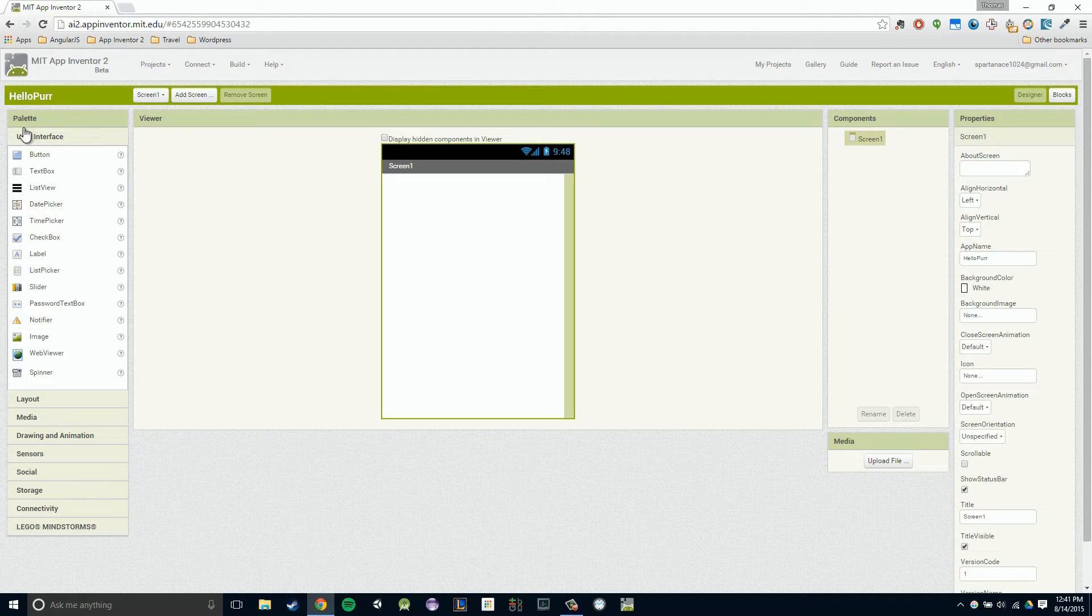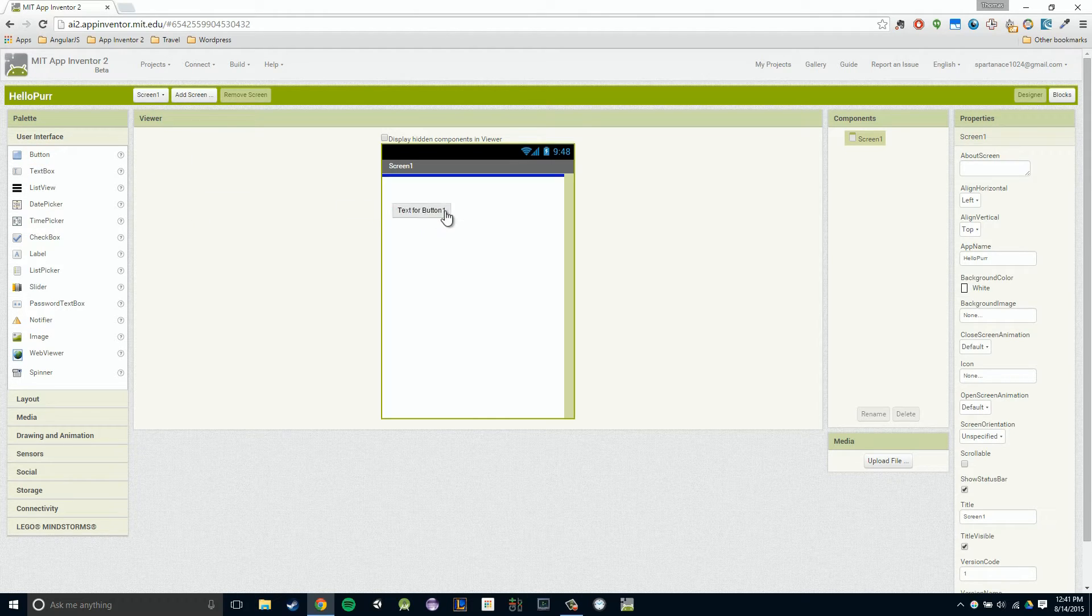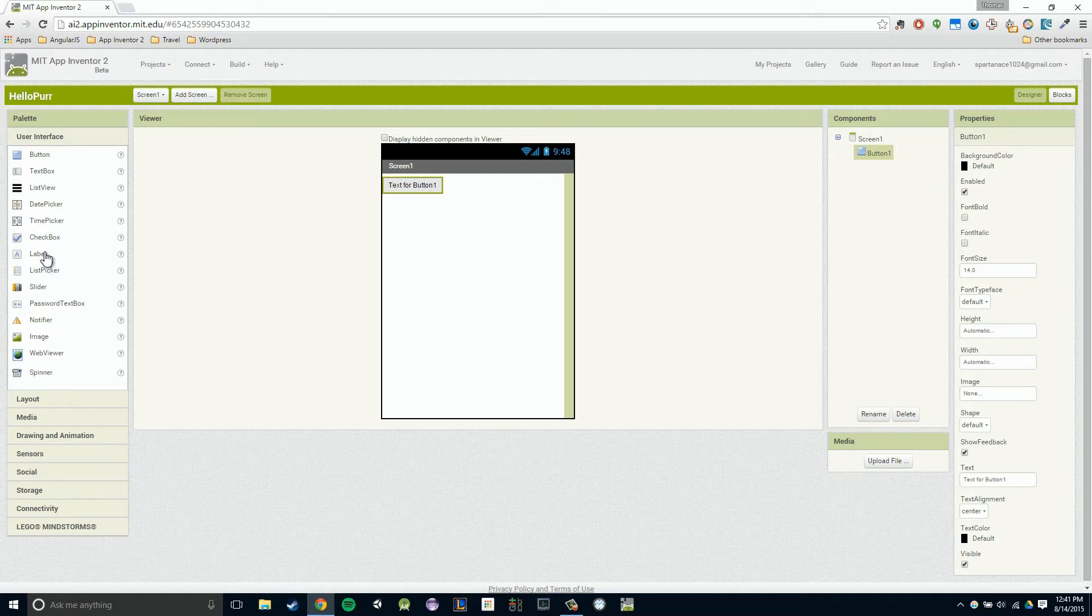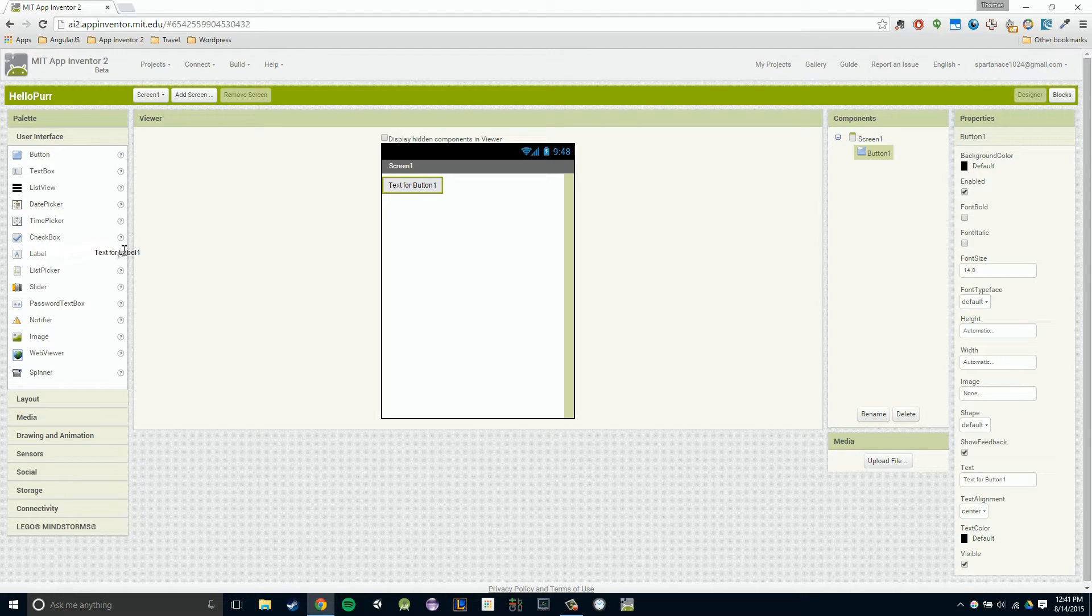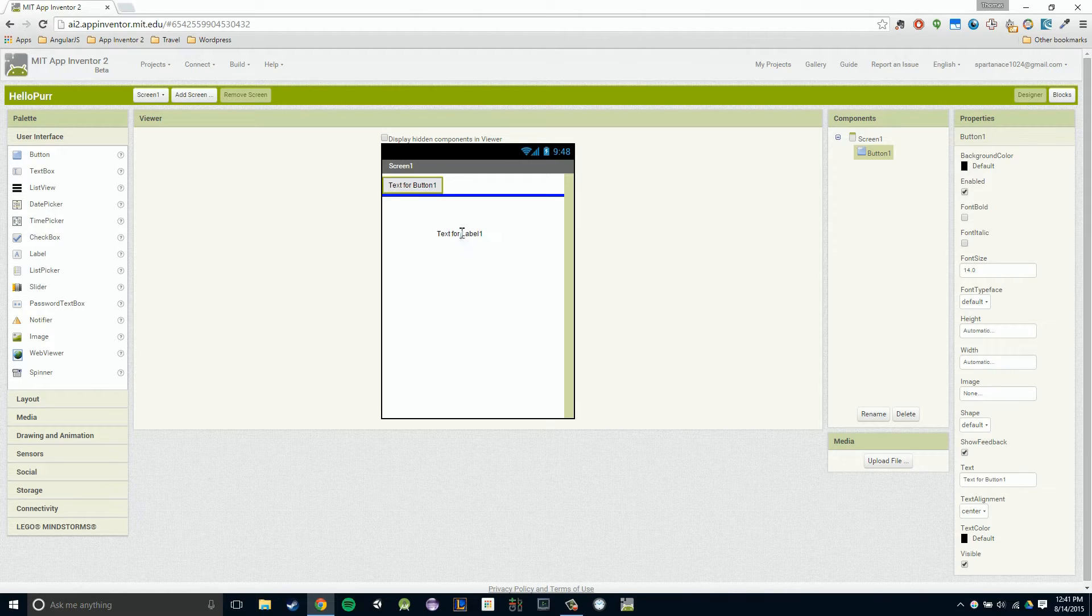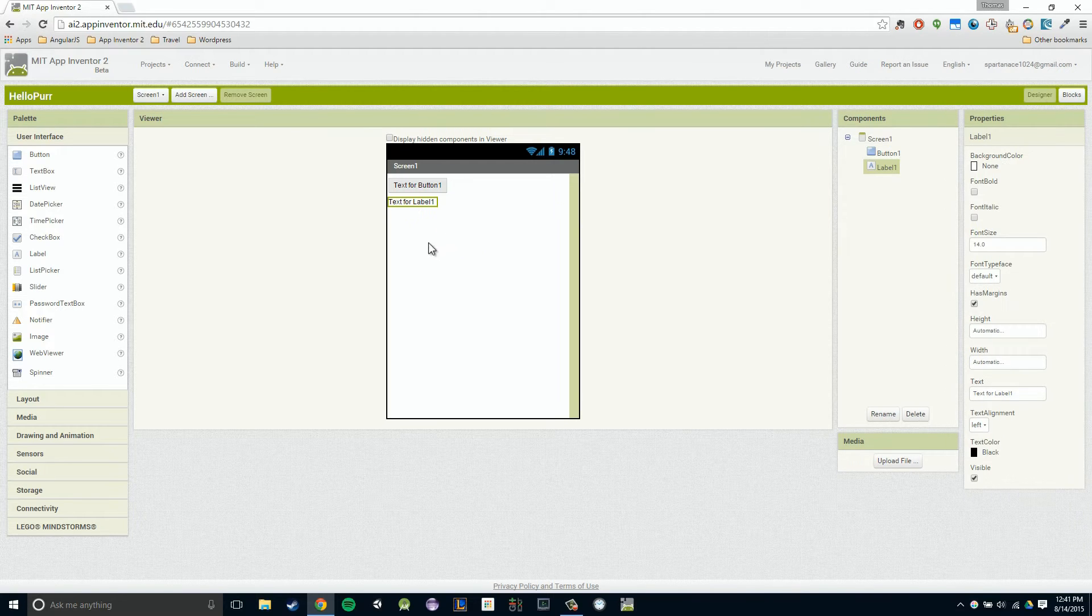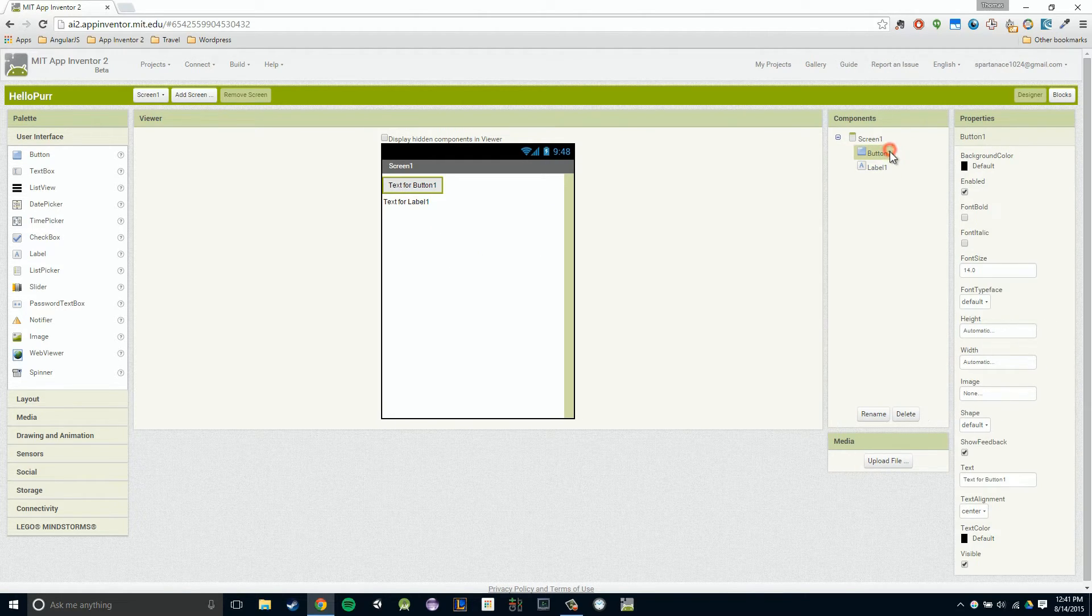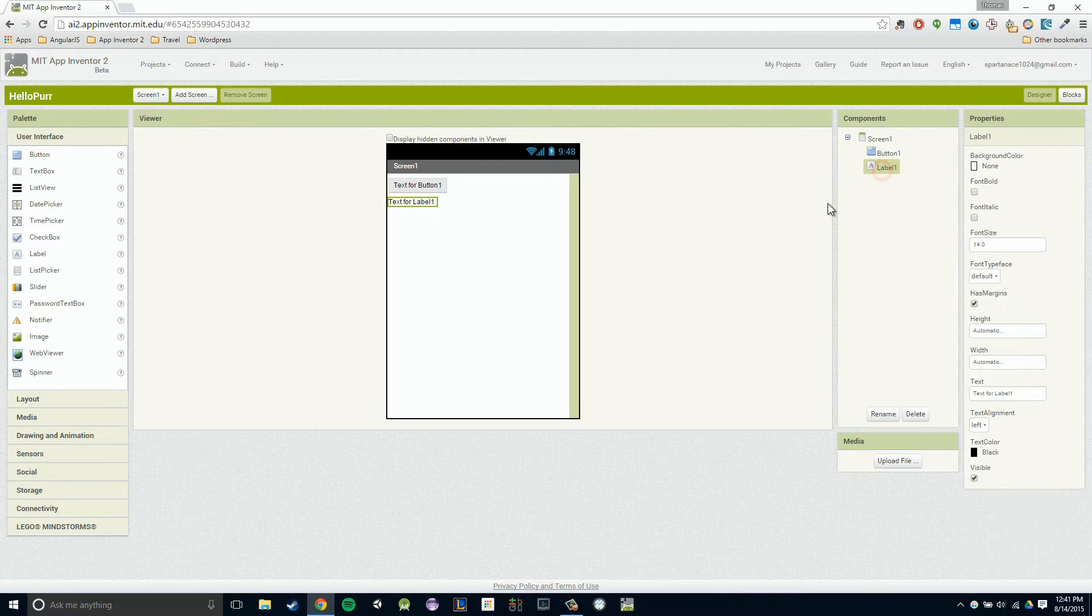I'm going to go over to my palette, left click and hold on my button, and then release. Then I'm going to do the same thing for my label, making sure that I drag it underneath my button. So left click and hold, see that blue line, and release. Now in our components section, you can see we have a button and a label.